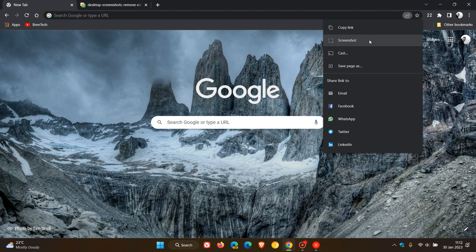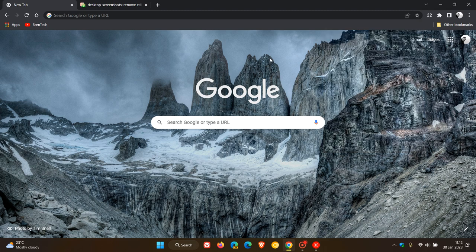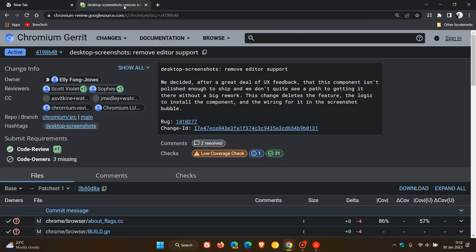If we head over to Chromium Gerrit, a new patch says the Chromium team has decided, after a great deal of UX feedback, that this component isn't polished enough to ship.